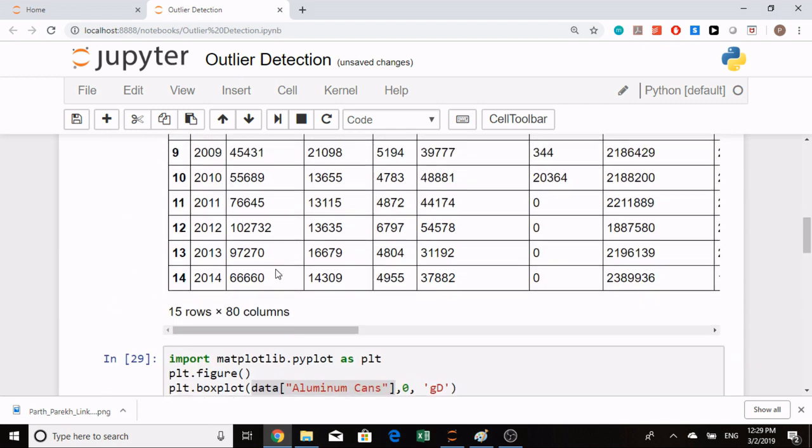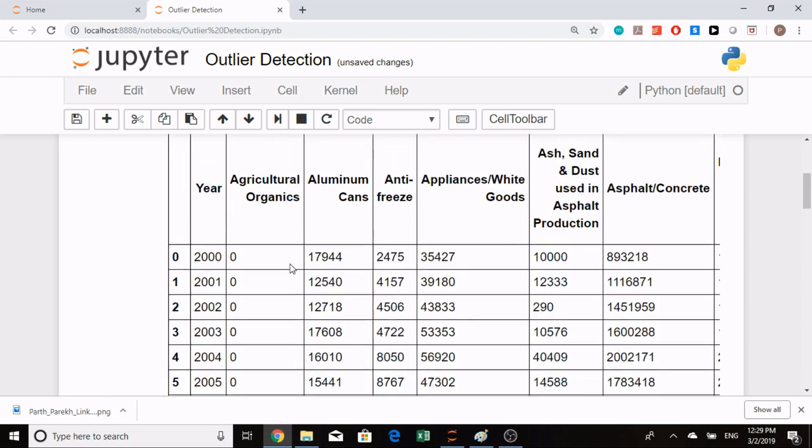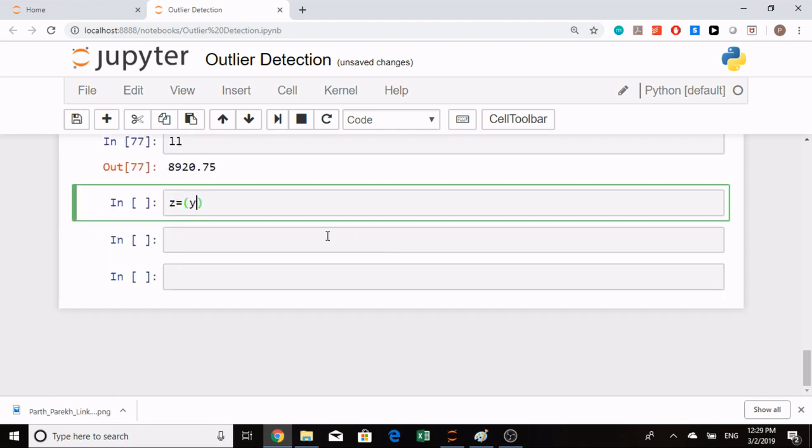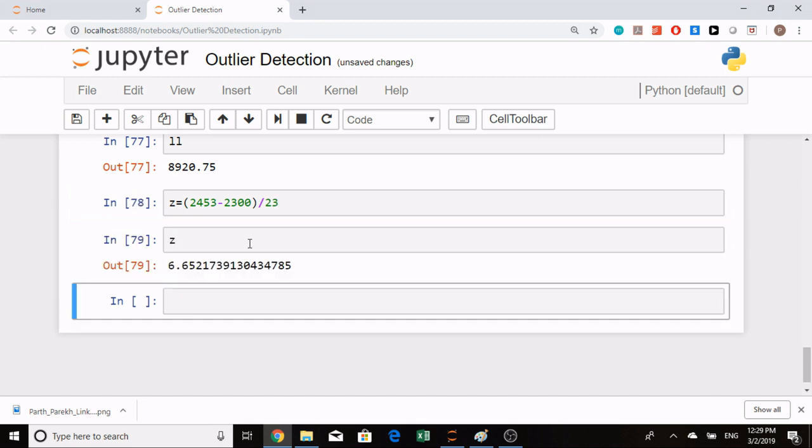If the mean is like 2300 and you obtain a standard deviation of 23, in that case the Z-score will be 6.65. What this means is that your value is 6.65 times away from the mean, expressed in terms of standard deviation.